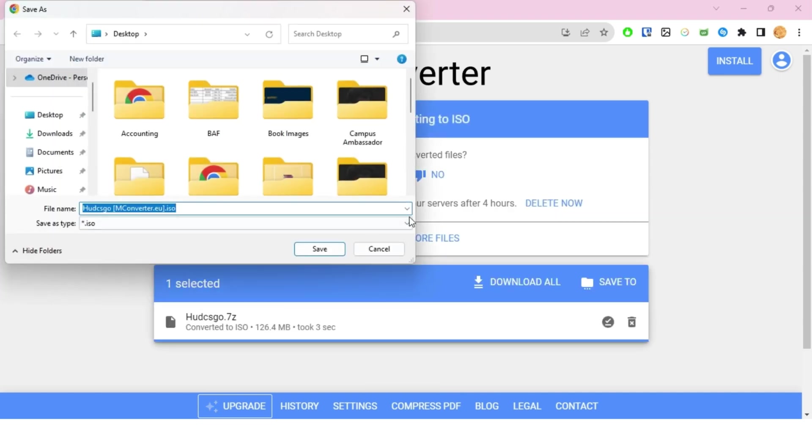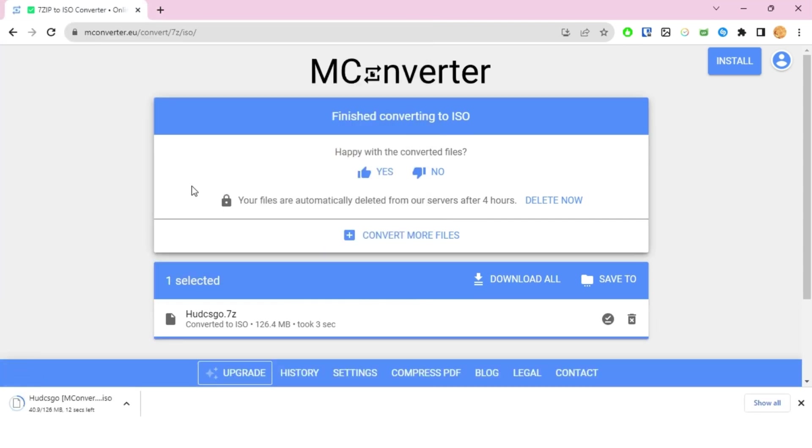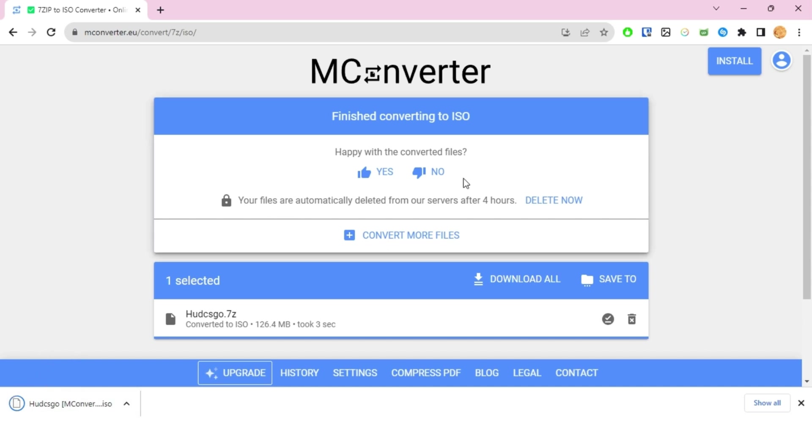Once you do that, you just have to save this file to the location that you want. For me, I'm just gonna save it on my desktop for this tutorial.